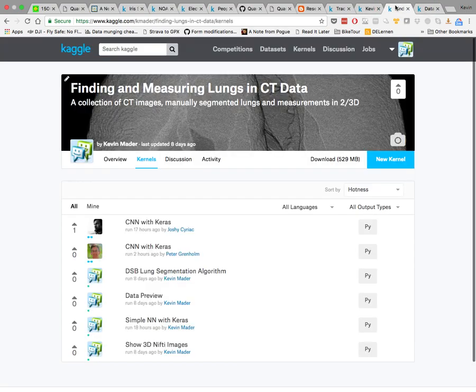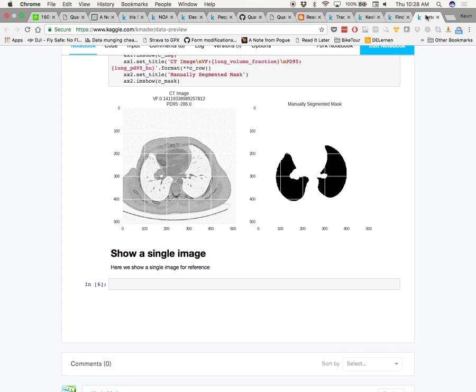This falls into the category of classification problems. We want to take a pixel and say, does this belong to lung or not? We want to come up with a list of rules that assess how likely a pixel is to be part of a lung.